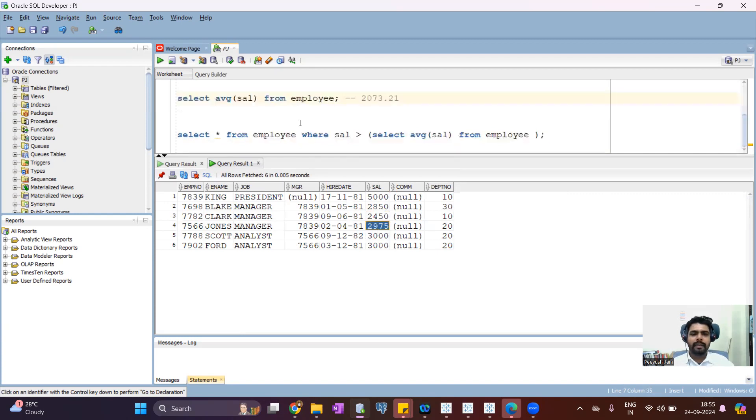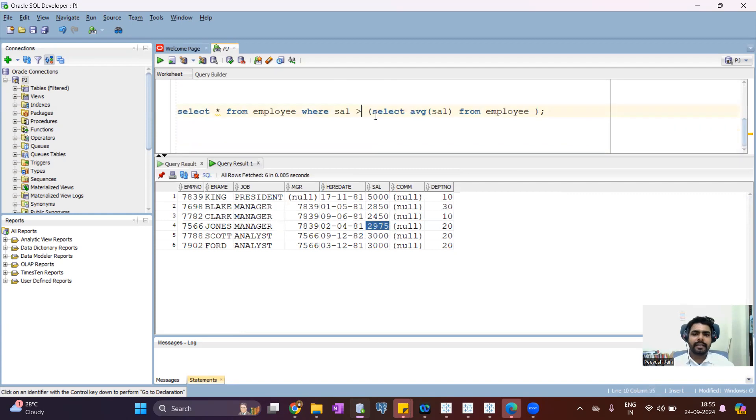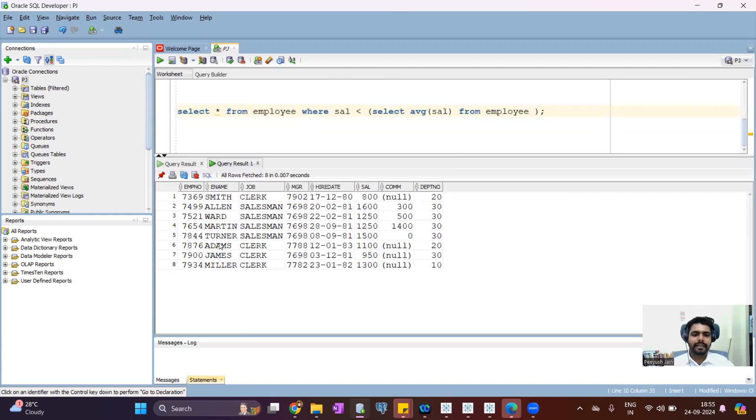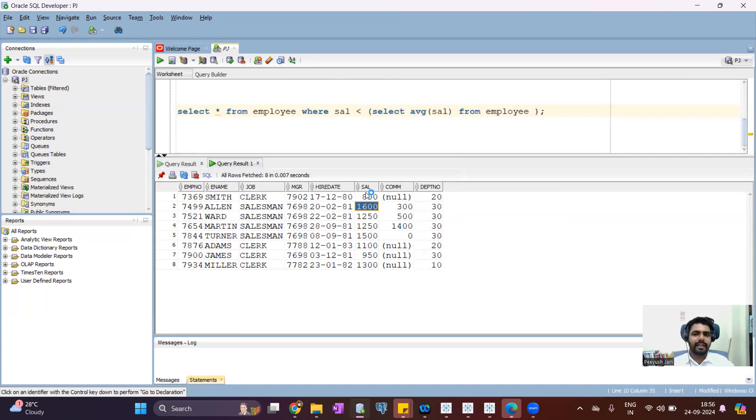Now, if I show you all the employees with less than average salary, then we can see it should be almost eight. So you can see salaries 800, 1600, 1250, 1250, 1500, 1300. So these salaries are less than average salary.